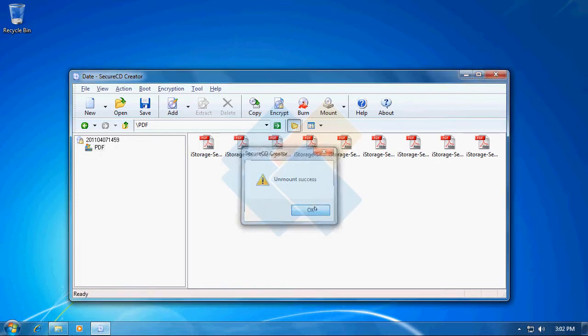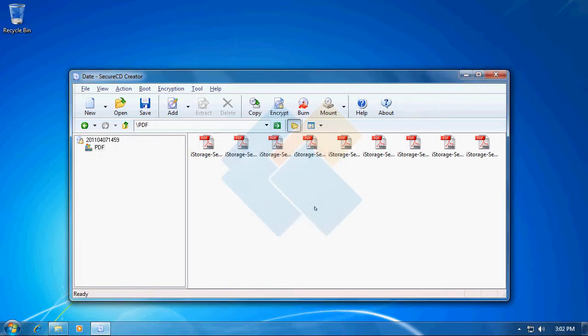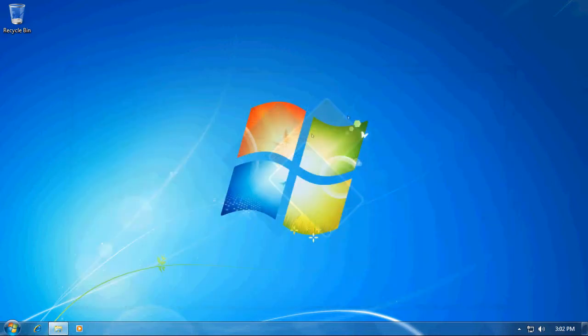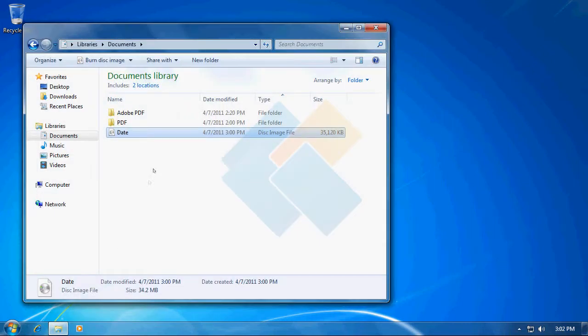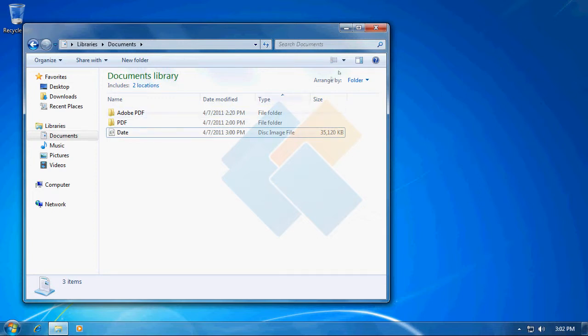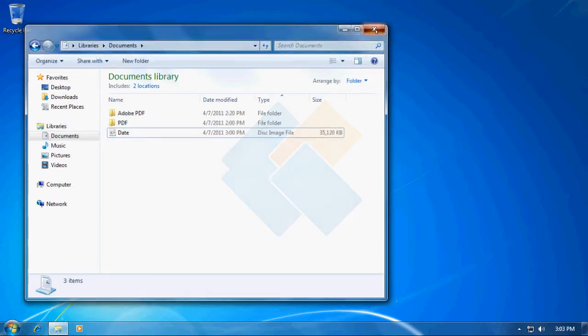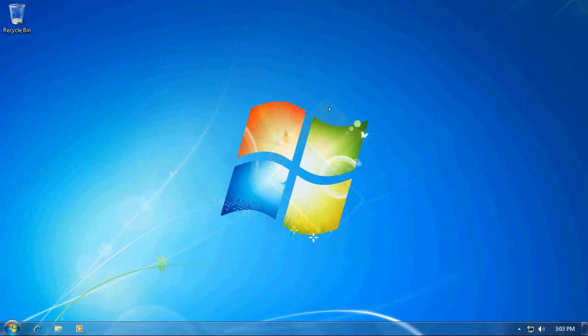Now our file has been safely unmounted so we can turn off SecureCD Creator. We can also check if our file is still where we saved it. The entire process is very straightforward and simple, so I don't think anyone will have any problems using it. Thank you for your attention, that is all I have prepared for today, and talk to you soon.